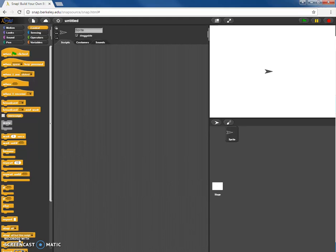Welcome to Snap tutorial number three. In this tutorial I'm going to show you how to create what is often called a physics engine. This will be a very basic example. The program is going to have the user enter an input, display some sort of motion map, and produce an output at the very end.